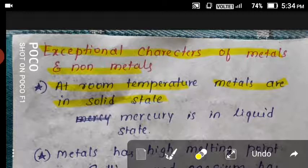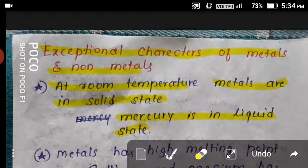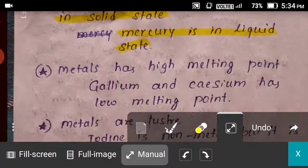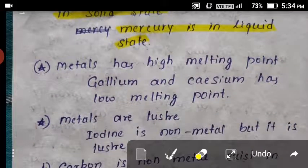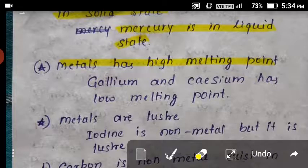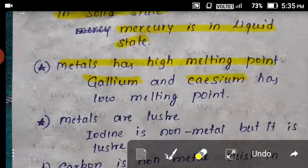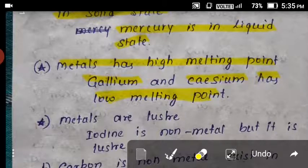Exception case: metals generally have a high melting point and are very hard. But gallium and cesium are two metals that have a low melting point — so low that they can melt when you keep them in your hand.